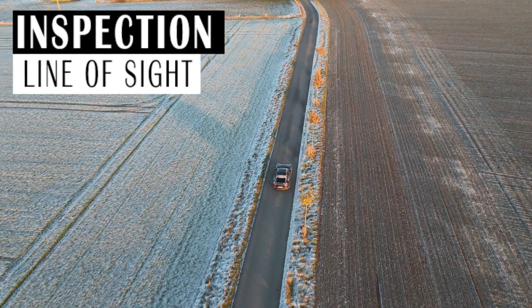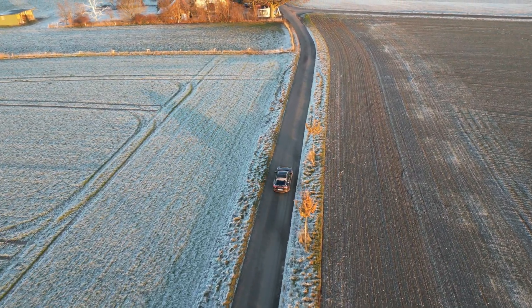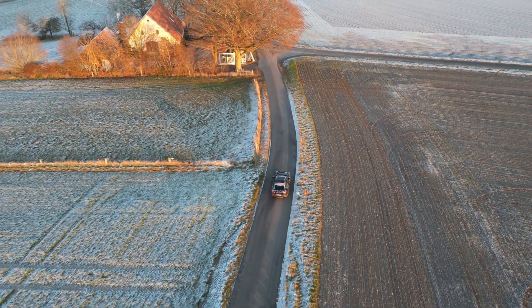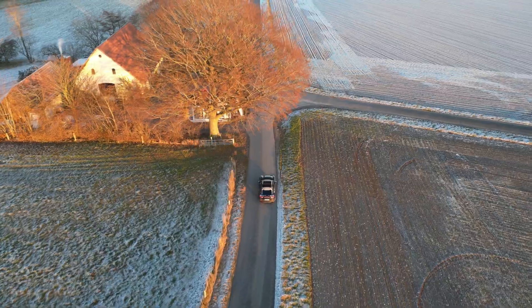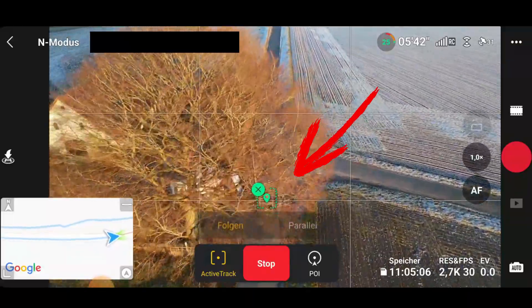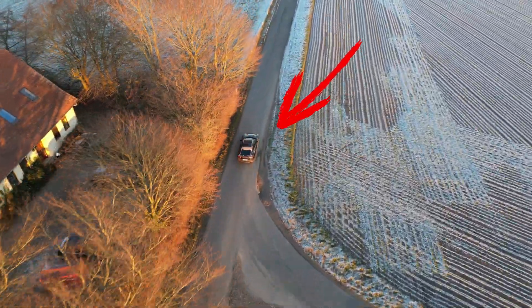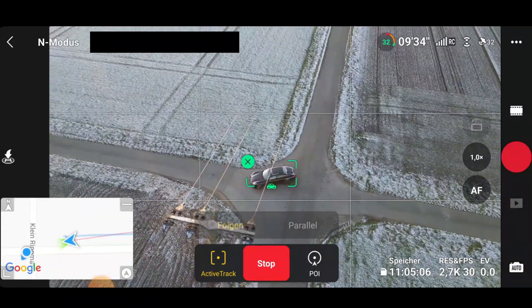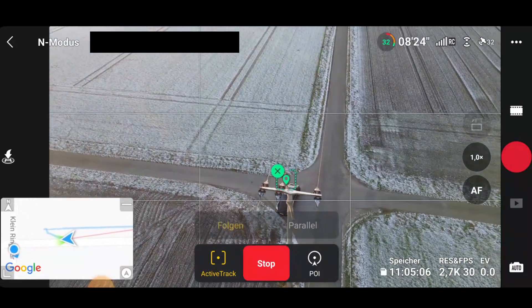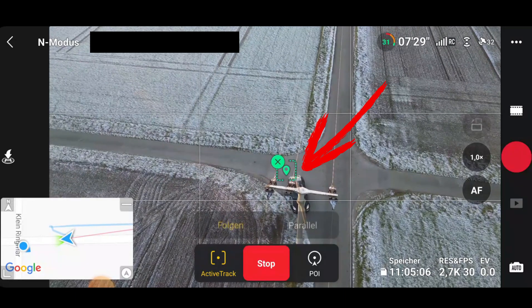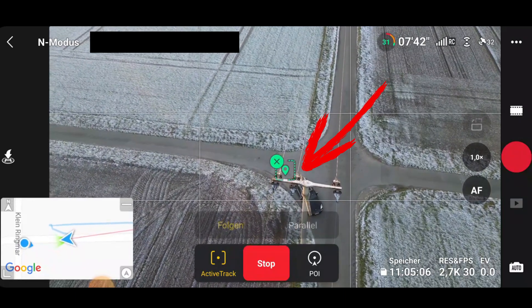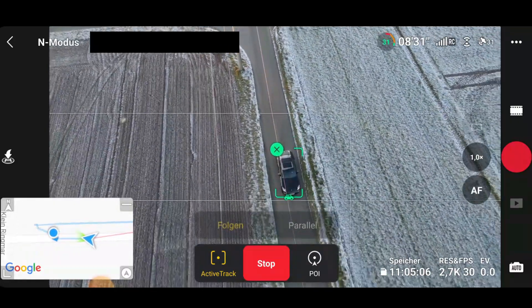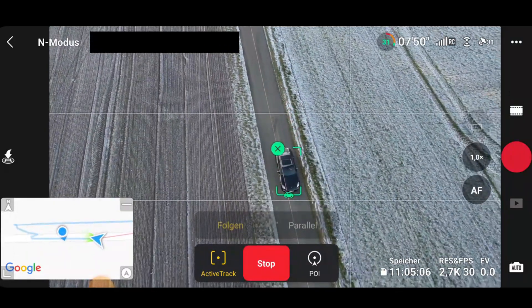In the next test, we want to know what happens when the direct line of sight to the focus object is disturbed. To do this, we simply drive under a tree. The line of sight does not break off completely, but is severely restricted. We can see that the drone loses focus, but picks it up again shortly after and continues flying without any problems. From the flyer's perspective, the focus box is briefly lost as the car is partially obscured by the power pole. When the car comes back into full line of sight, the focus box reappears and the drone resumes its work with no problem.